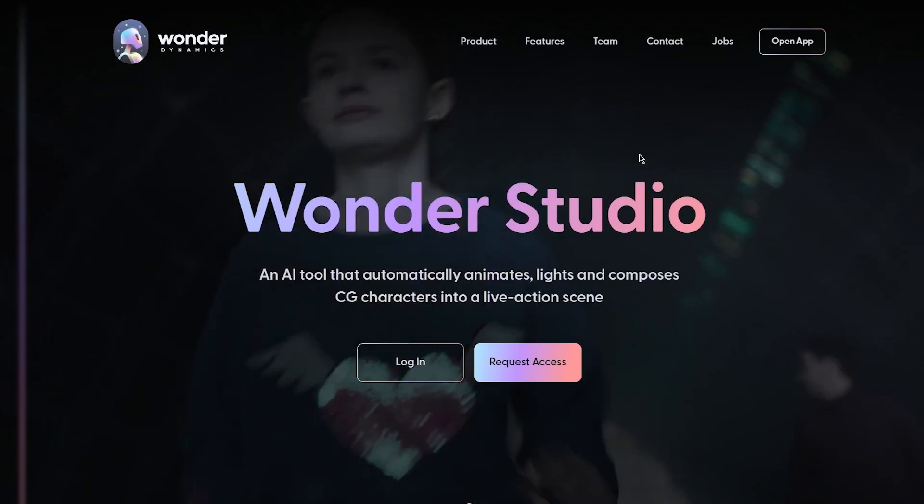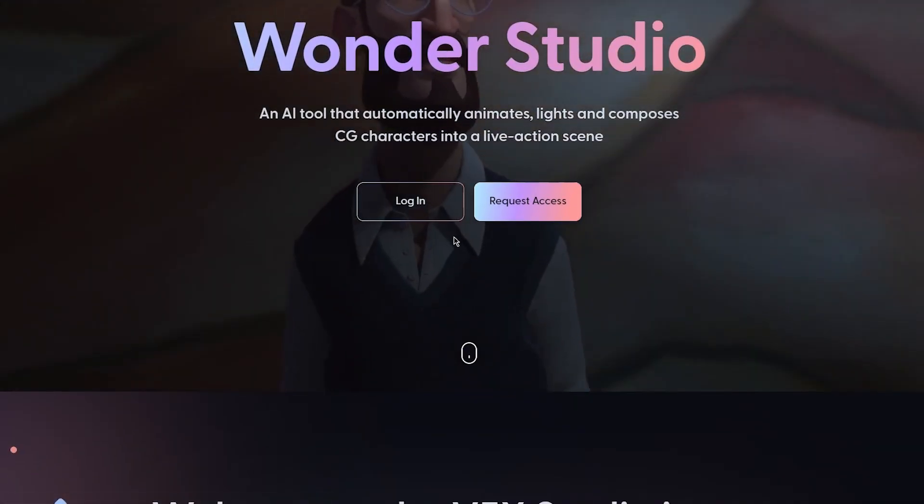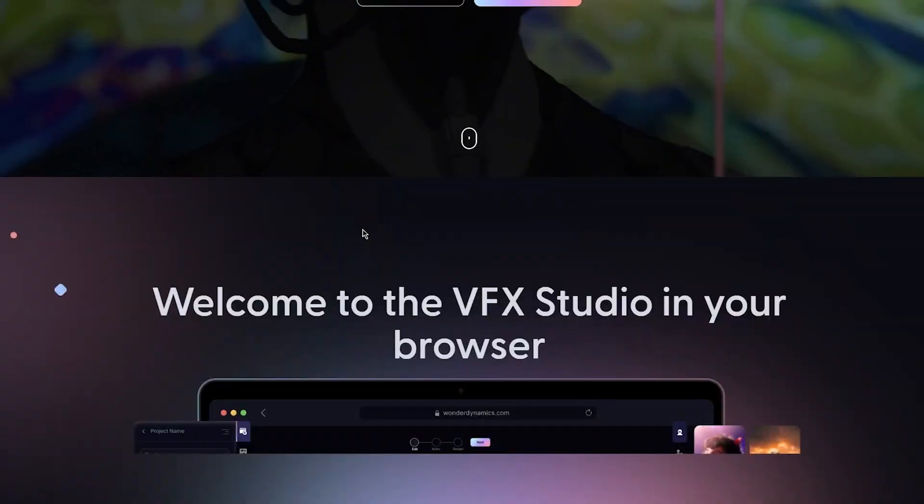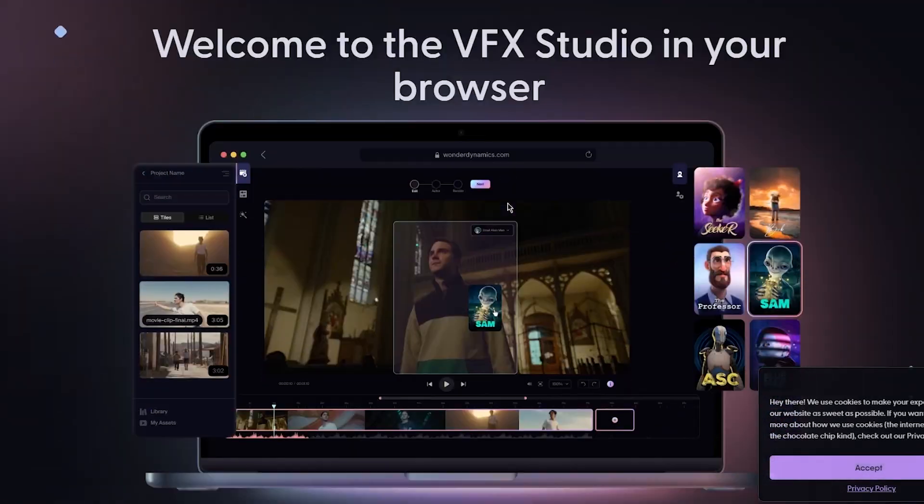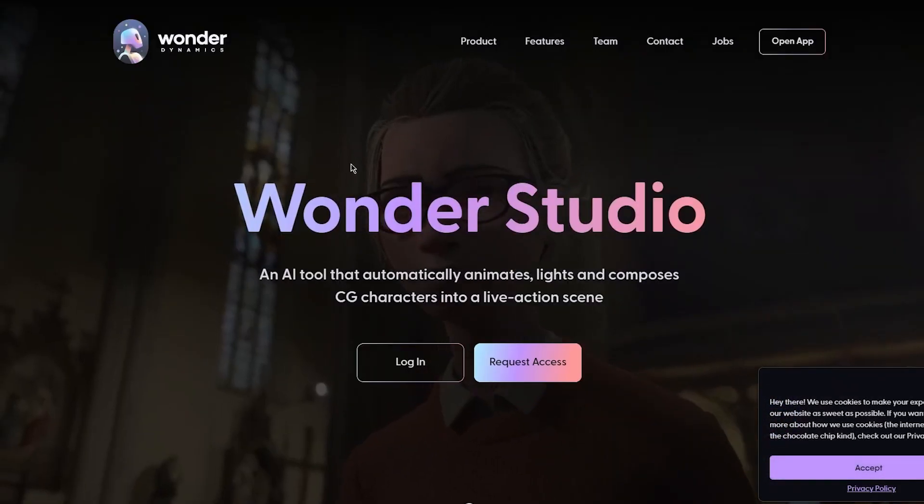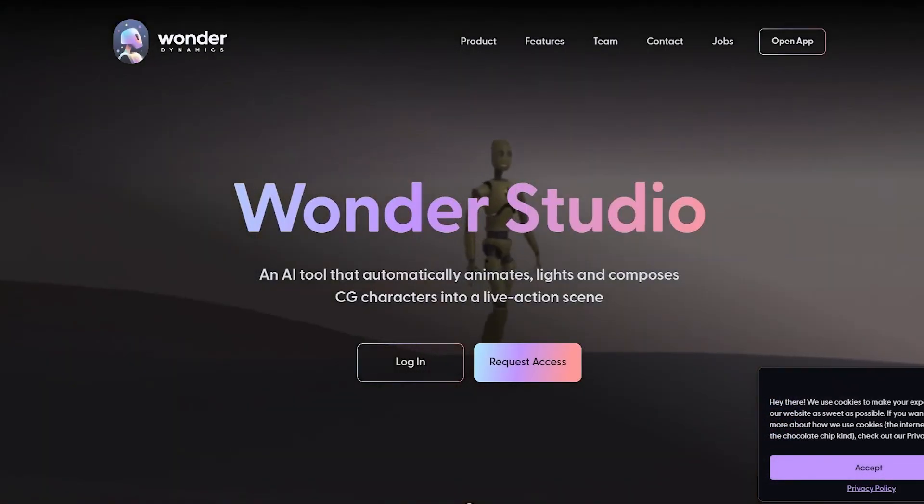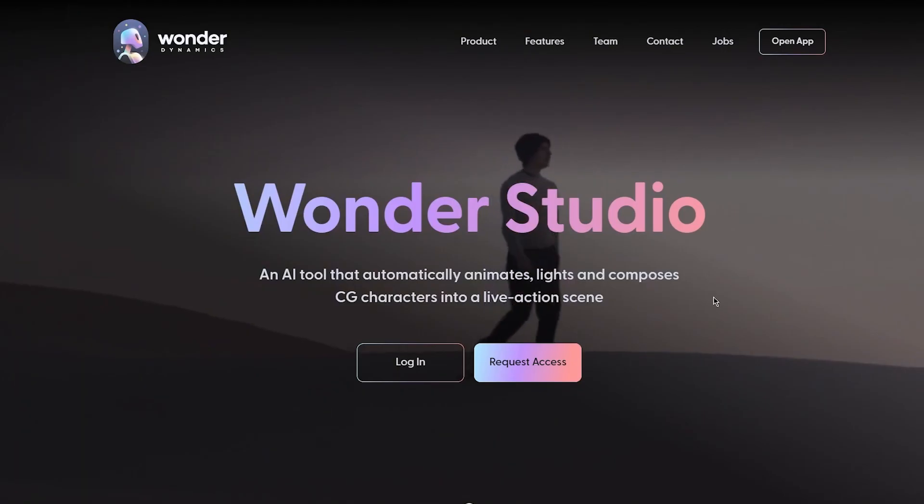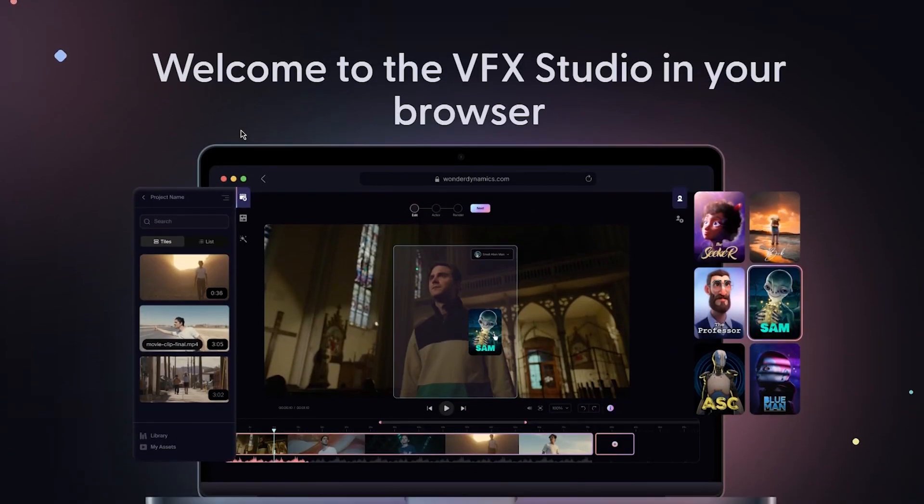Wonder Studio, an AI tool that automatically animates, lights, and composes CG or computer generated characters into a live action scene. You can see all these different scenes over here, like look at how cool all of that in the background looks. Really amazing stuff.